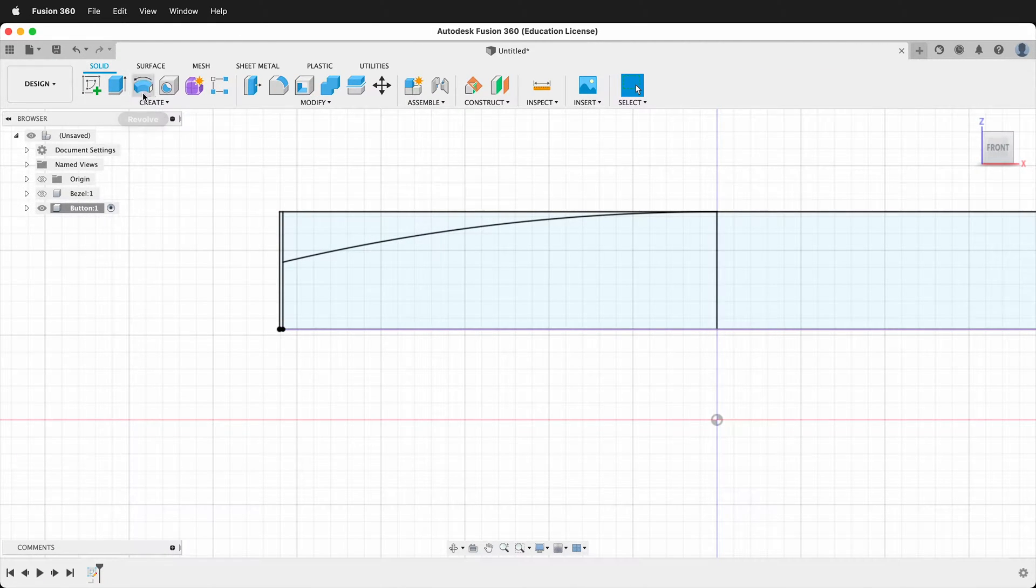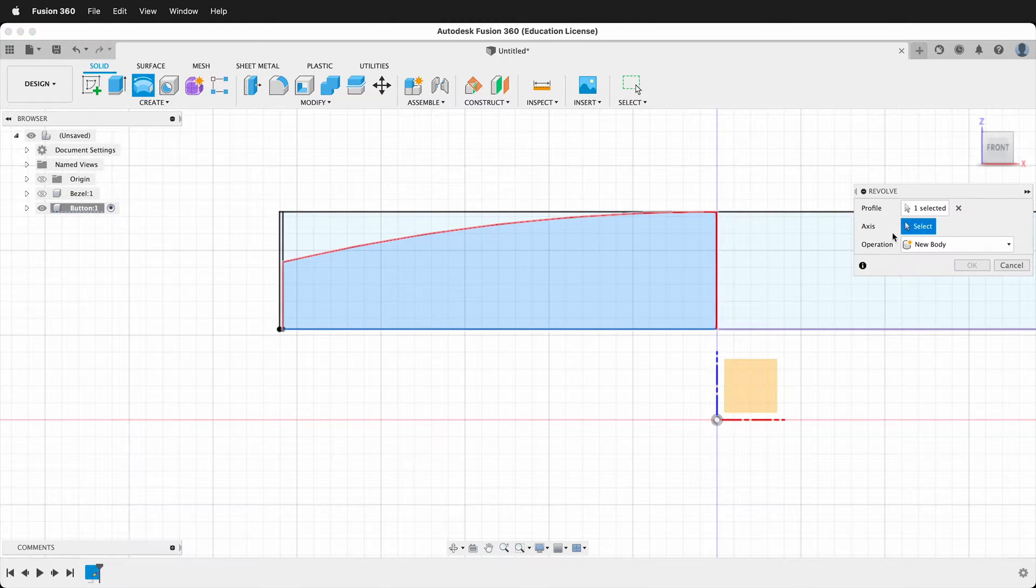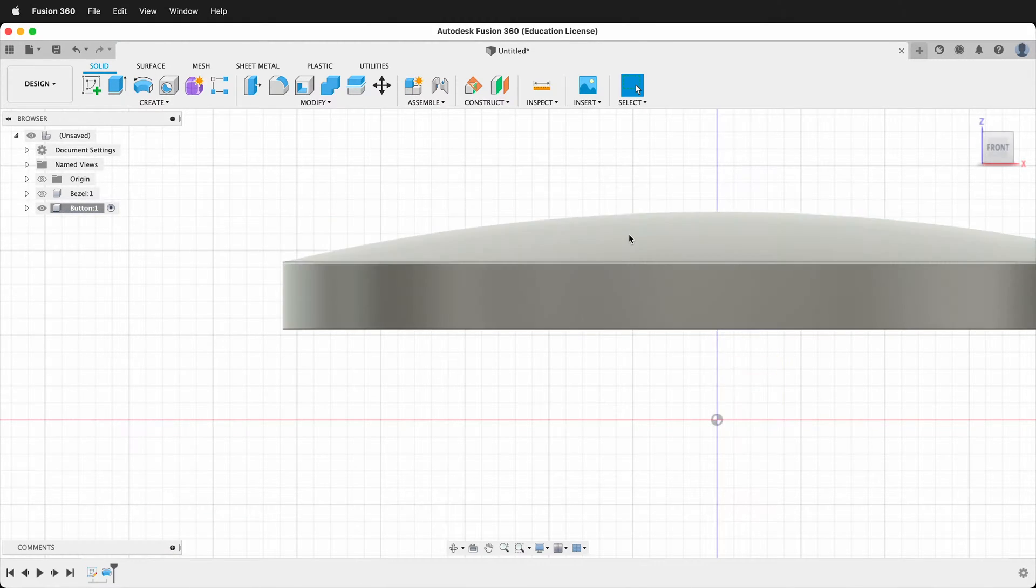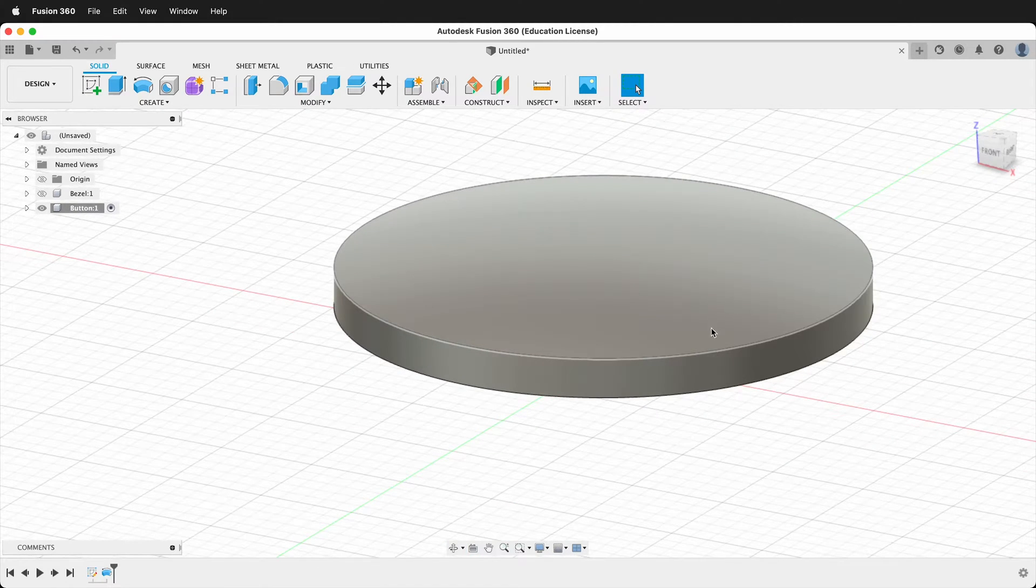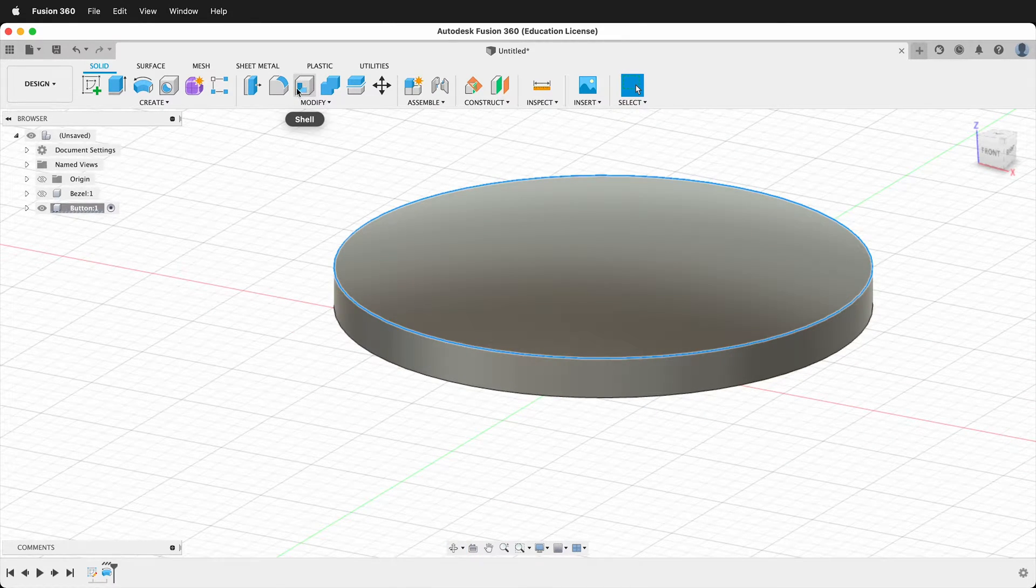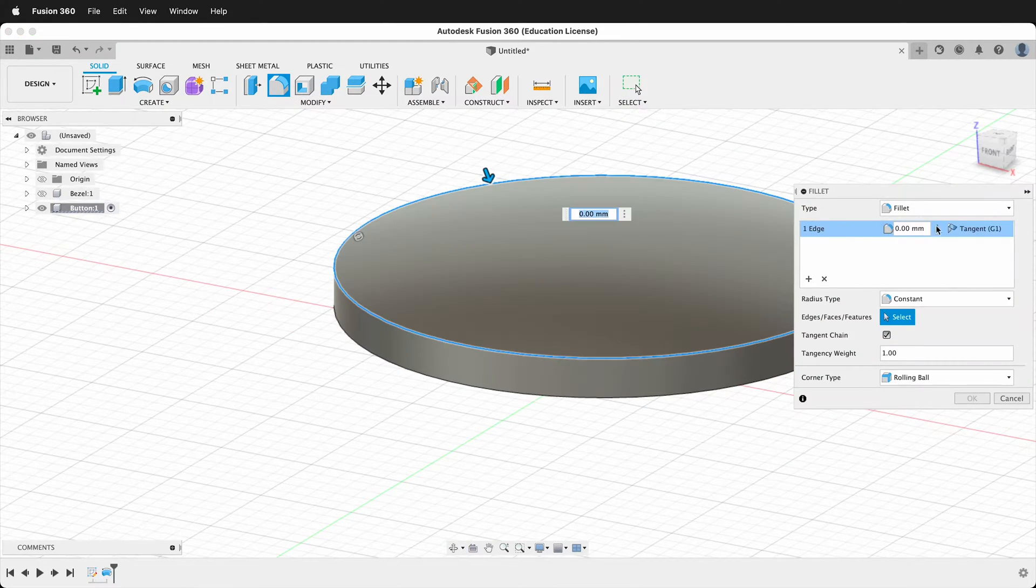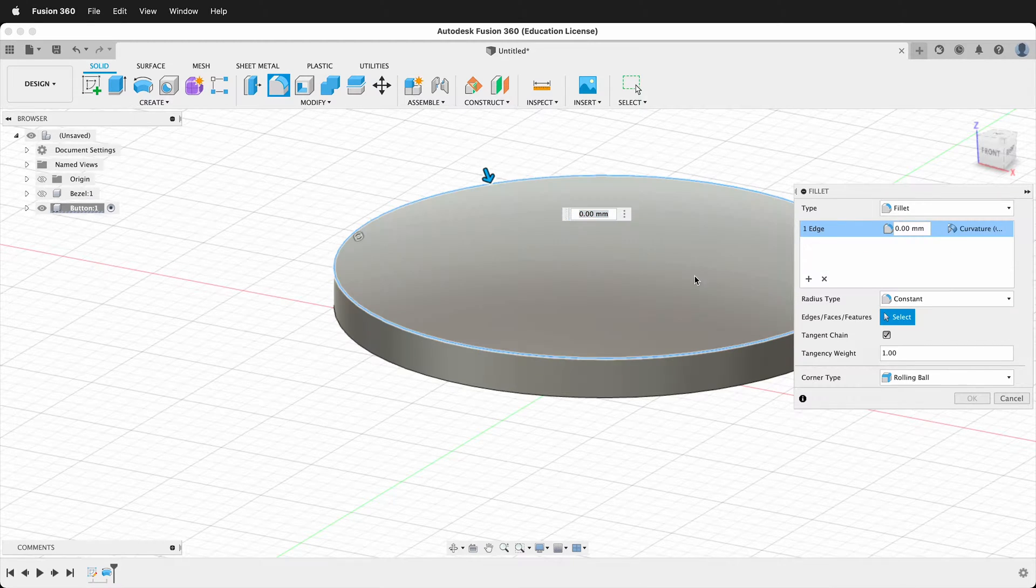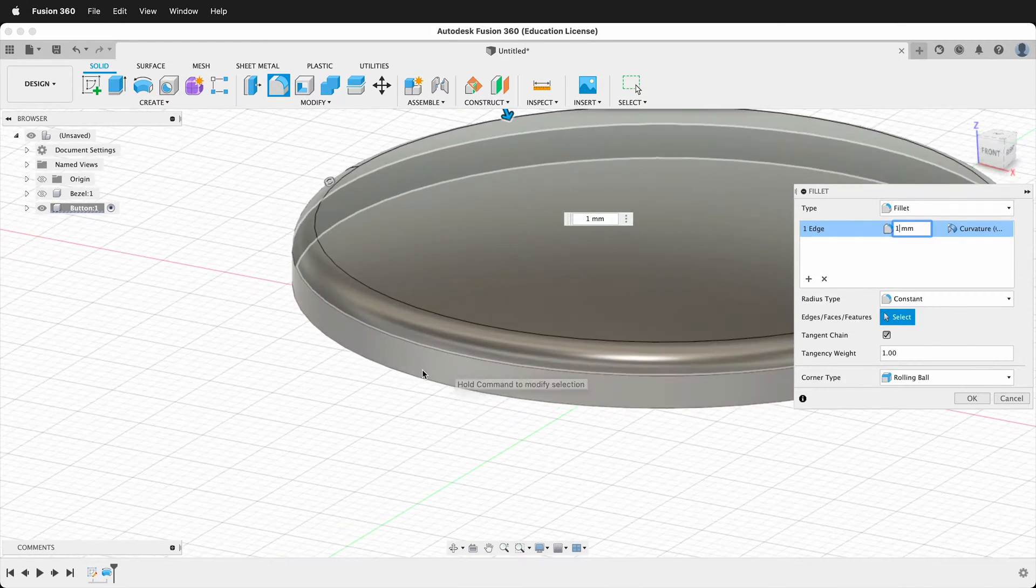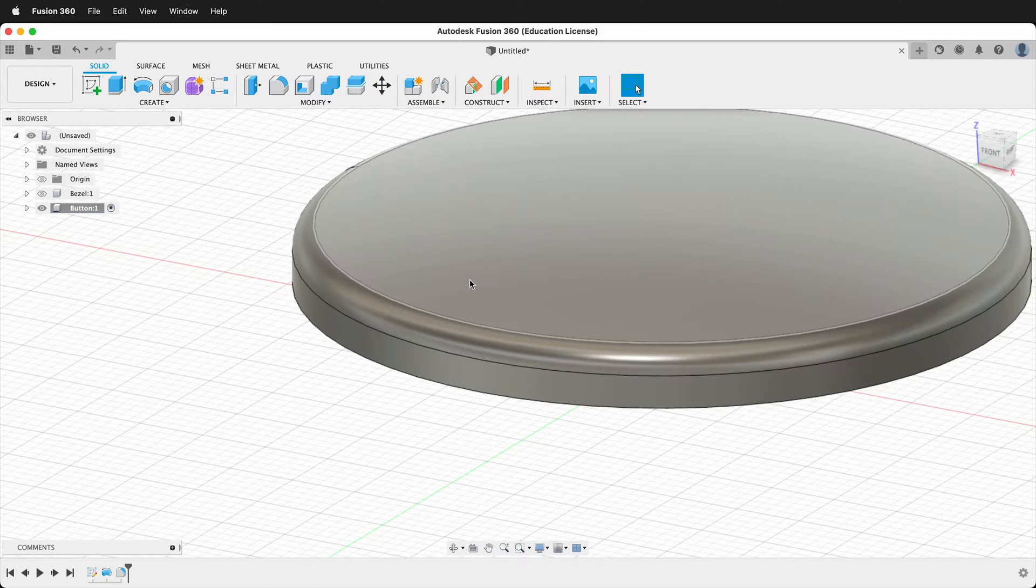Then we'll create another revolve. Click this profile. Then we'll click this axis and we'll say OK. So now our button is looking really nice. We'll click this edge and we're going to add a fillet. I'm going to click G2 curvature and I'm going to type 1. That looks really nice. I'm going to say OK.